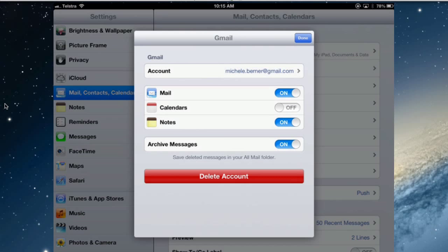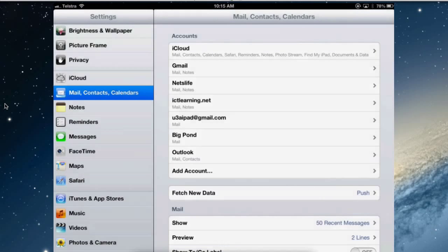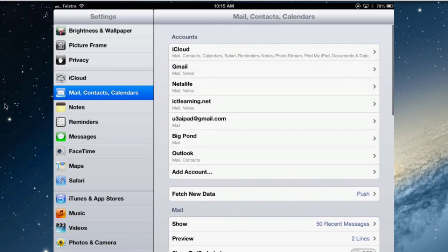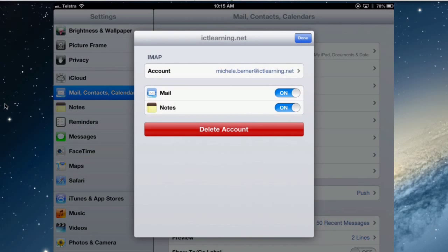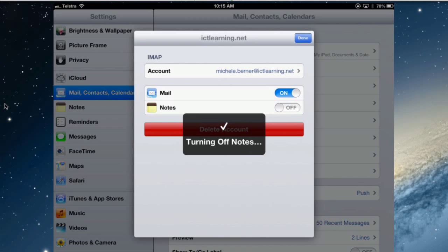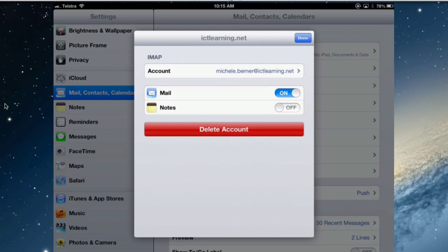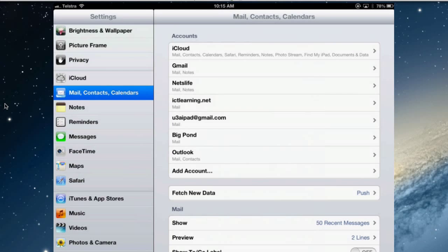So I turned on Notes in Gmail and then I've got some other email accounts there and some of them, like the Big Pond, I haven't got notes turned on. So you've just got to decide which ones of your mail accounts do you want to have notes turned on in. I really don't need them turned on in these mail accounts. I will turn them off in that one. So I have three accounts where I can synchronize notes to.